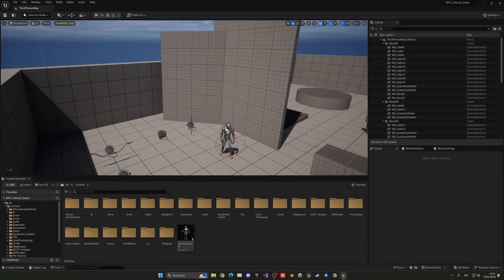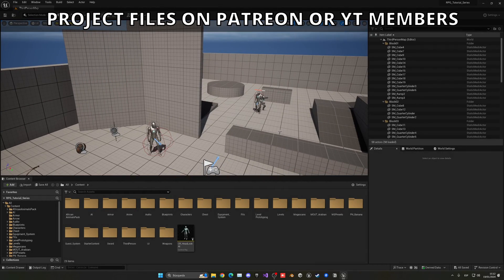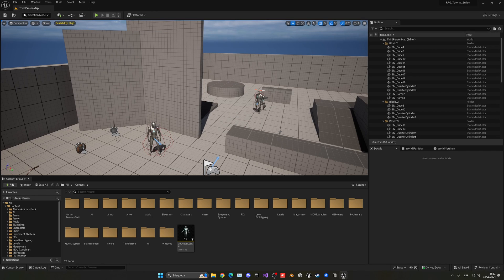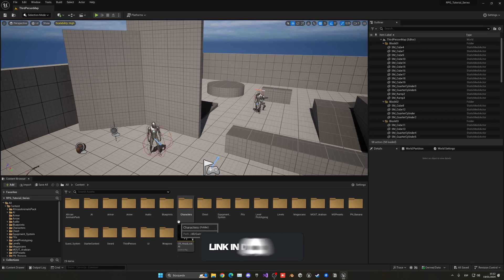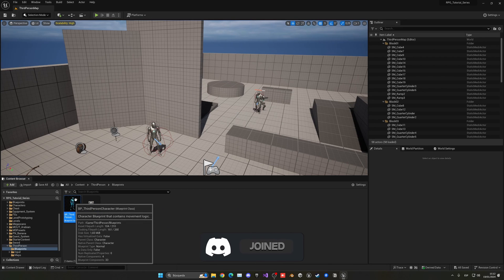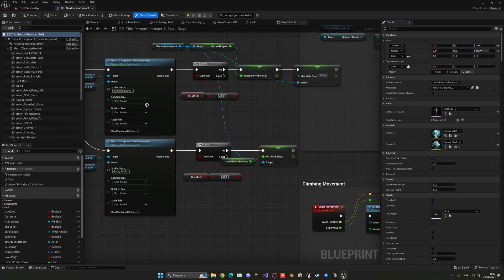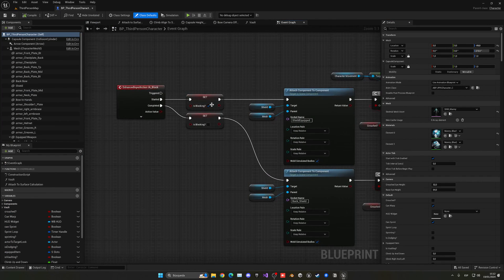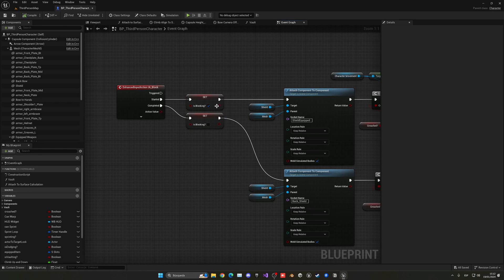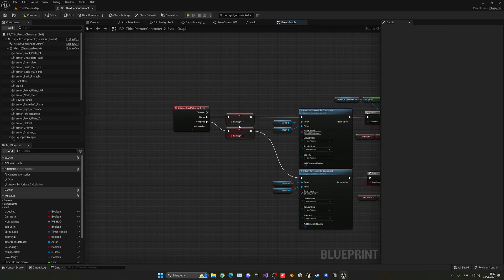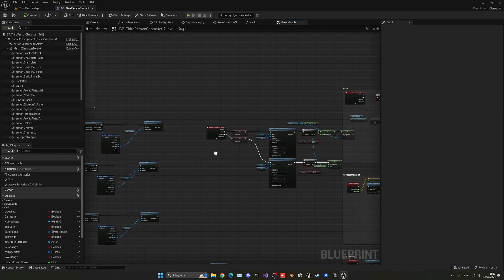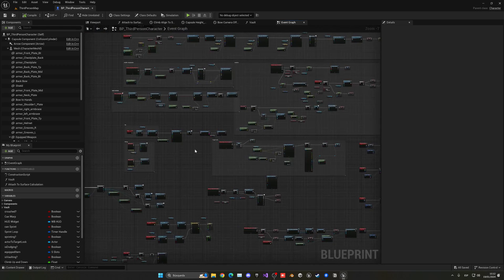All right, so what we need to do is that when we have our shield equipped and we are blocking and we receive damage, we will basically receive half of the damage and just play a little sound. So we have all this on the third person character blueprint. So we open up our player character. You can see that we have here the is blocking variable. So we would use this one.